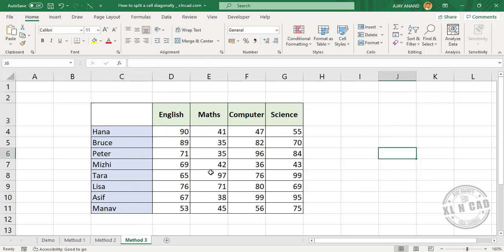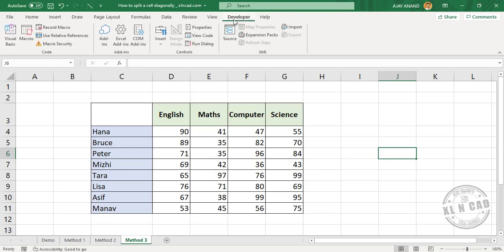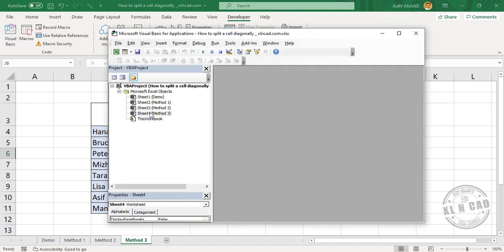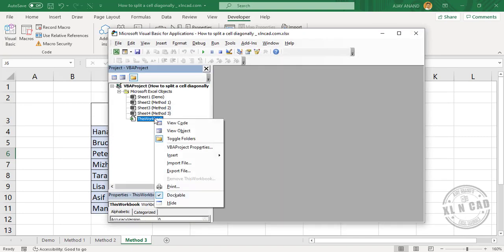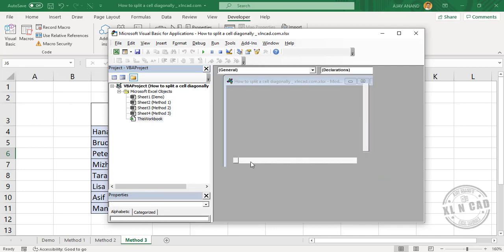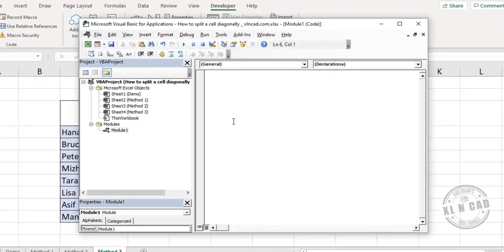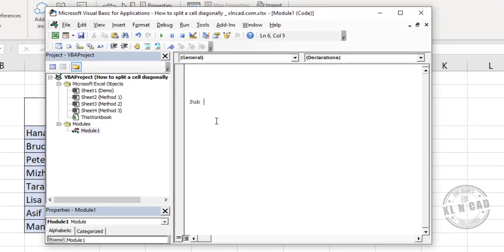The third method to add diagonal border is using the programming interface of Excel. To create the program, go to the Developer tab, Visual Basic. To insert a new module, right click, Insert, Module. We'll name this program as AddBorder.